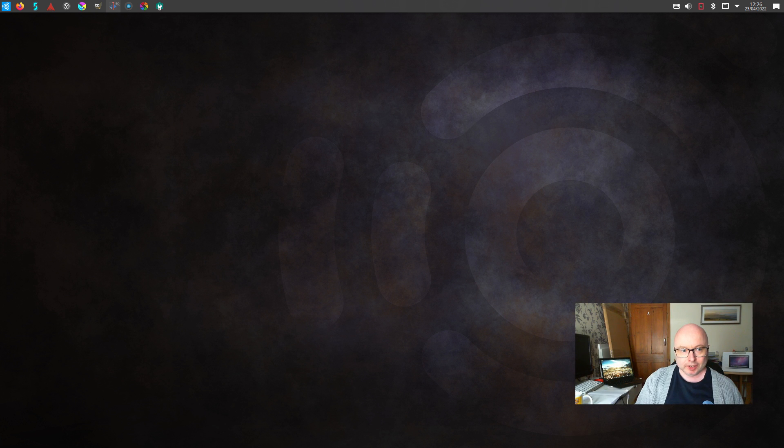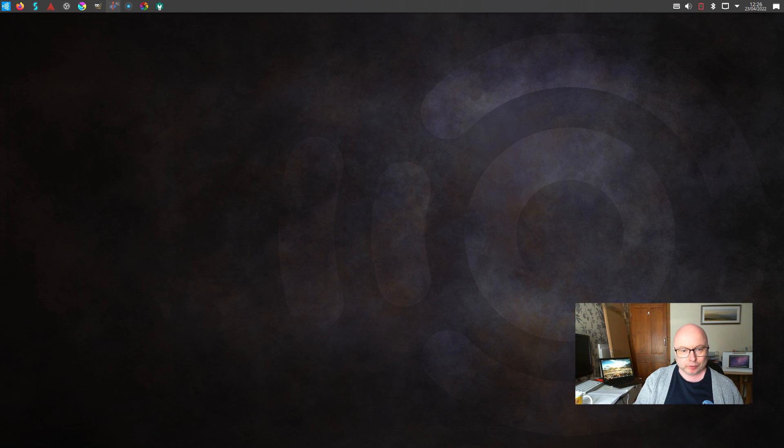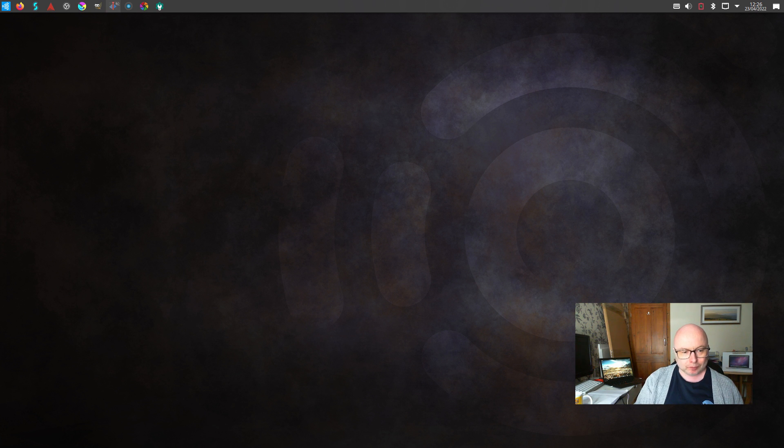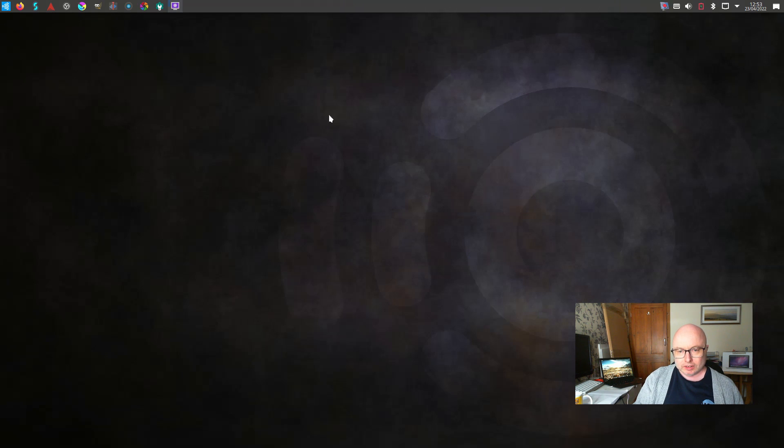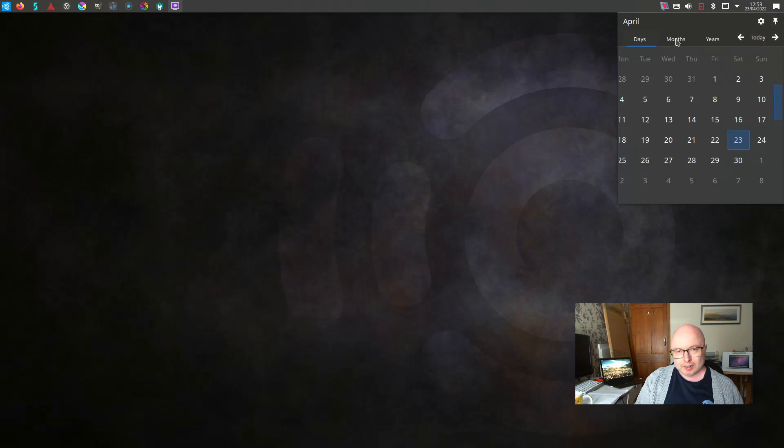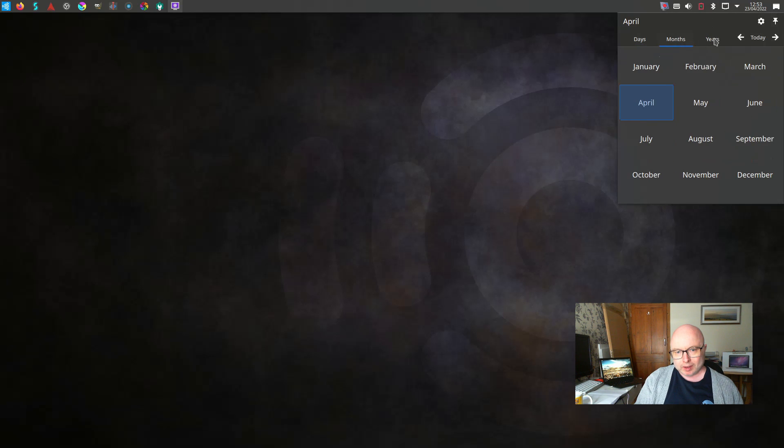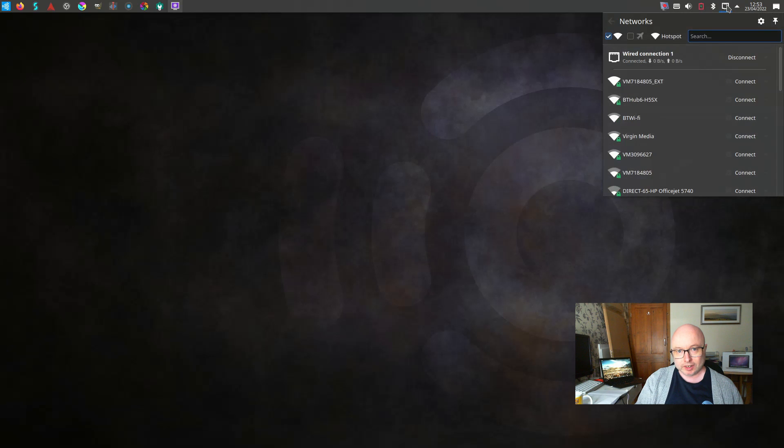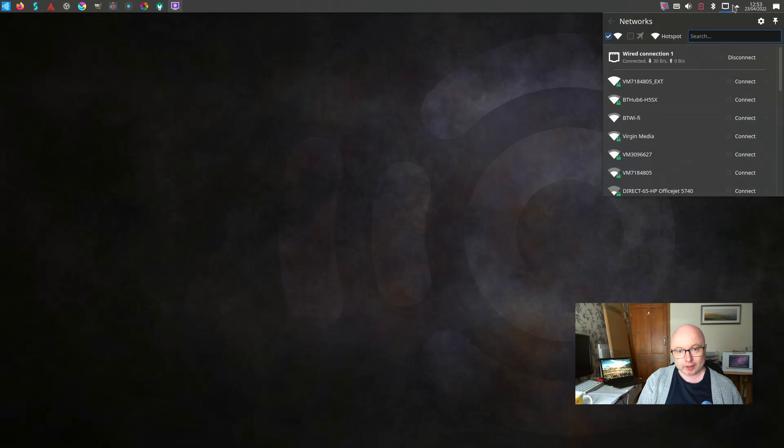Okay, so here we are and this is the desktop that you first get dropped into after you install Ubuntu Studio 22.04. As you can see they've gone with a black theme and it's okay. I would say it's fairly minimalistic.